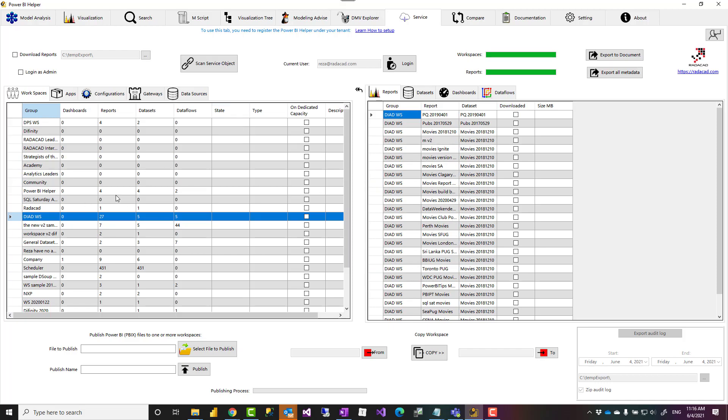Now this tool will allow you to do a lot of other things like publishing multiple files to multiple dashboards, to multiple workspaces, copying from one workspace to another workspace, export the audit log and things like that. But here we are just talking about exporting a document.